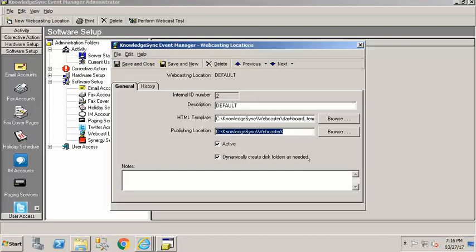Let's say that you're running your thing by sales rep and you add a new sales rep to the team and so all of a sudden the next day there's results for that sales rep that weren't there before. By checking this box KnowledgeSync is able to create that folder for the new sales rep automatically. You don't have to do anything manually.